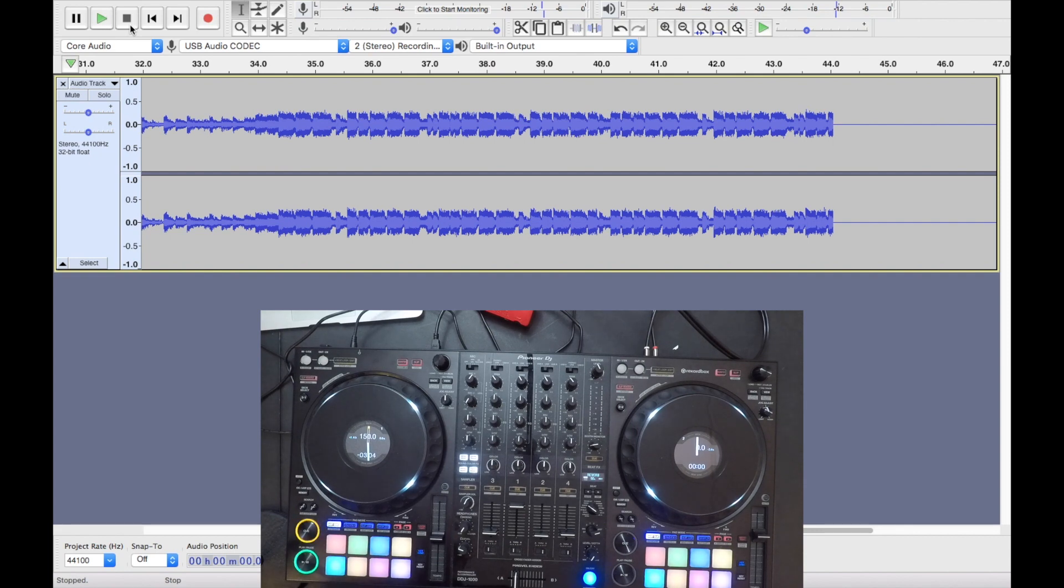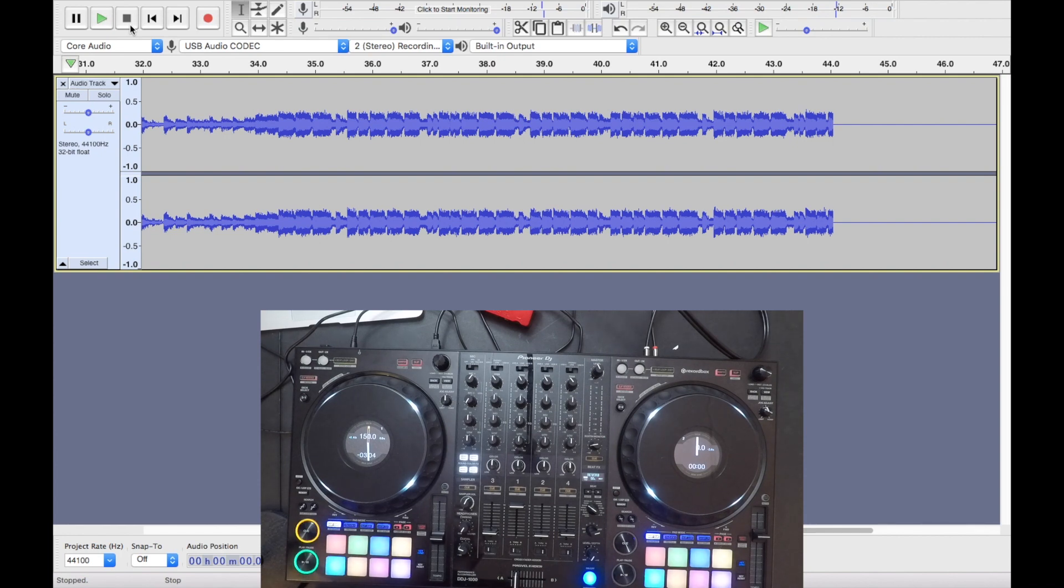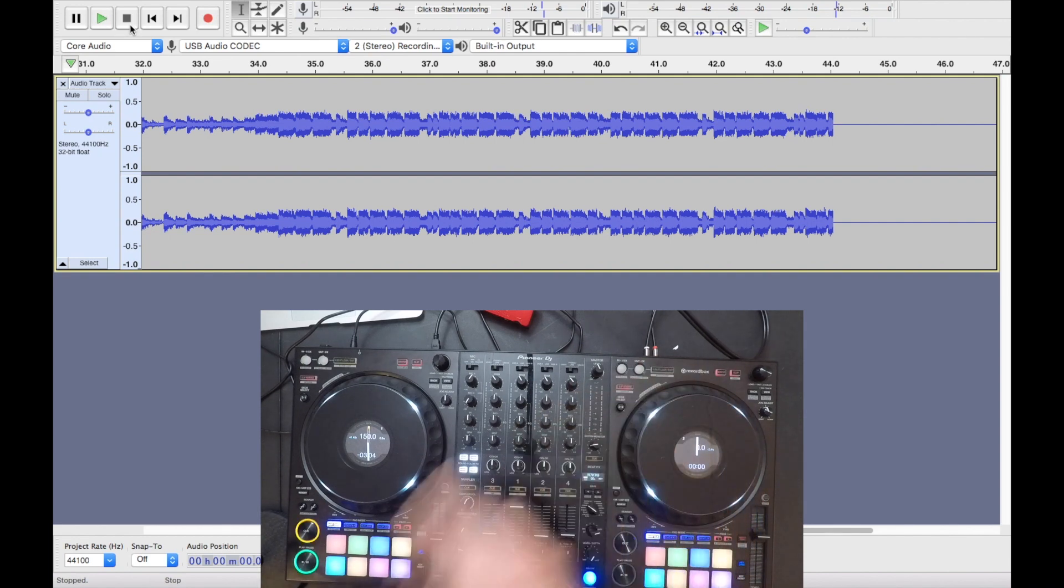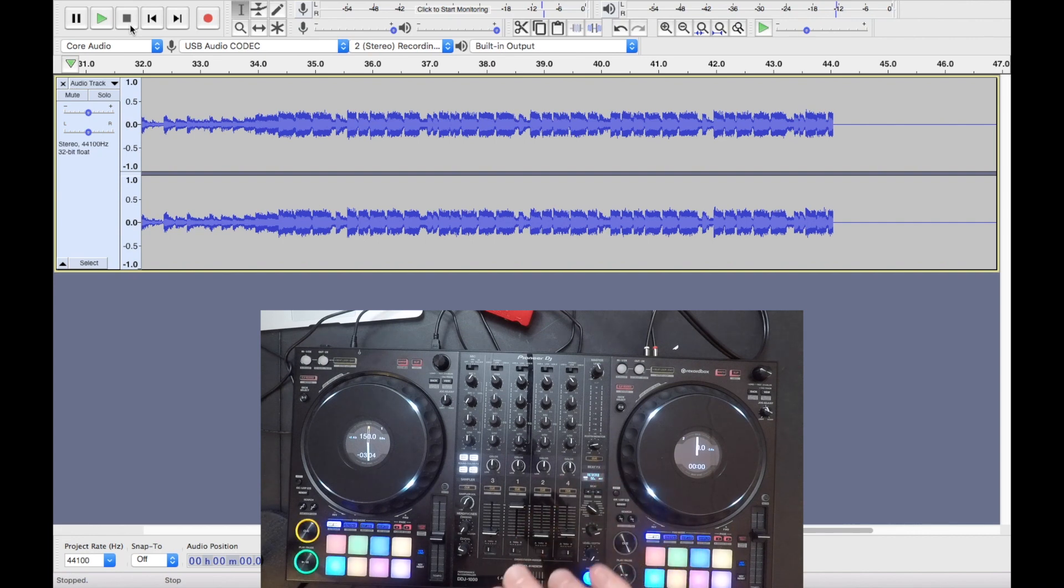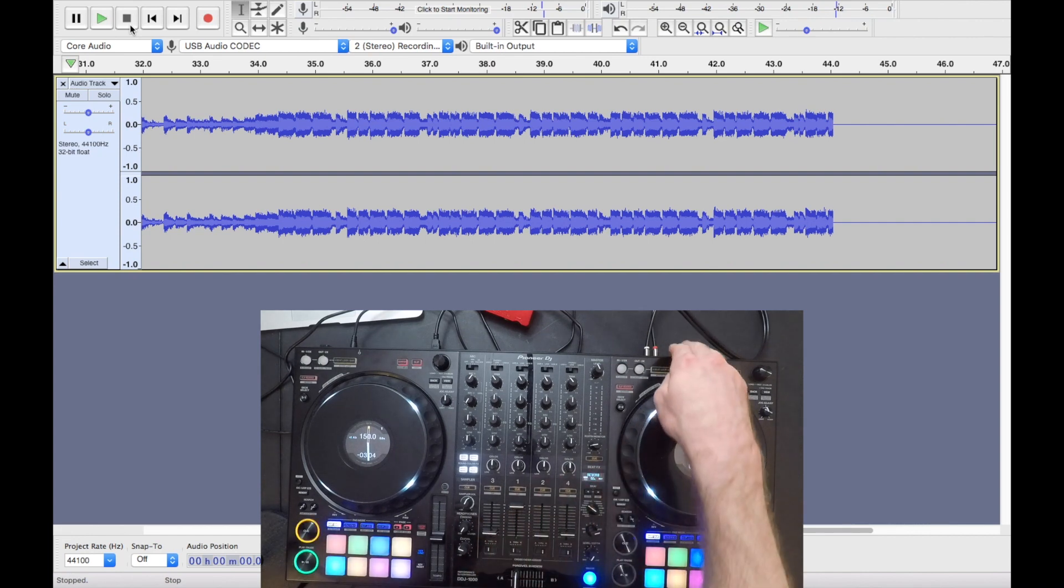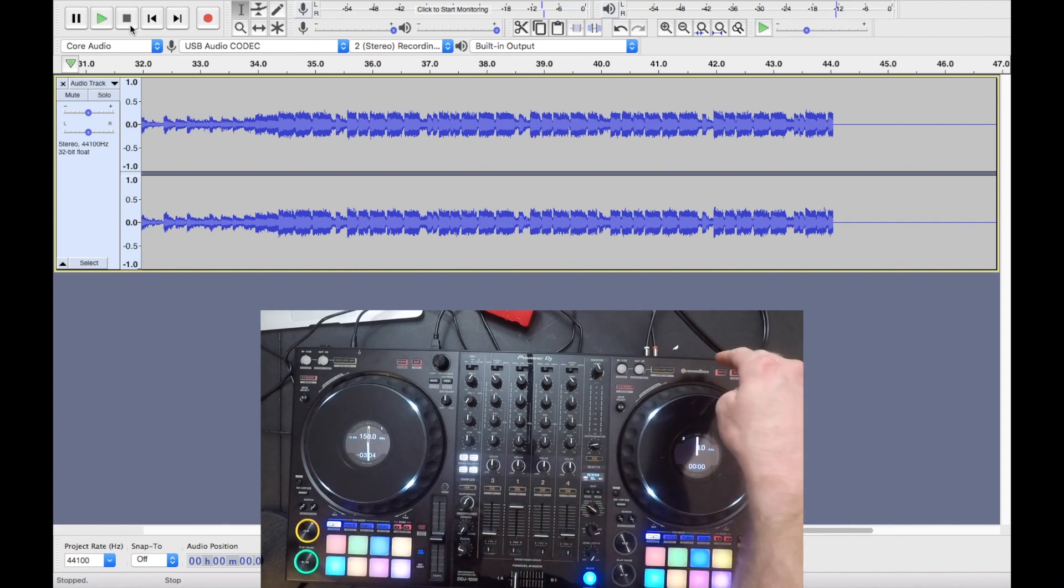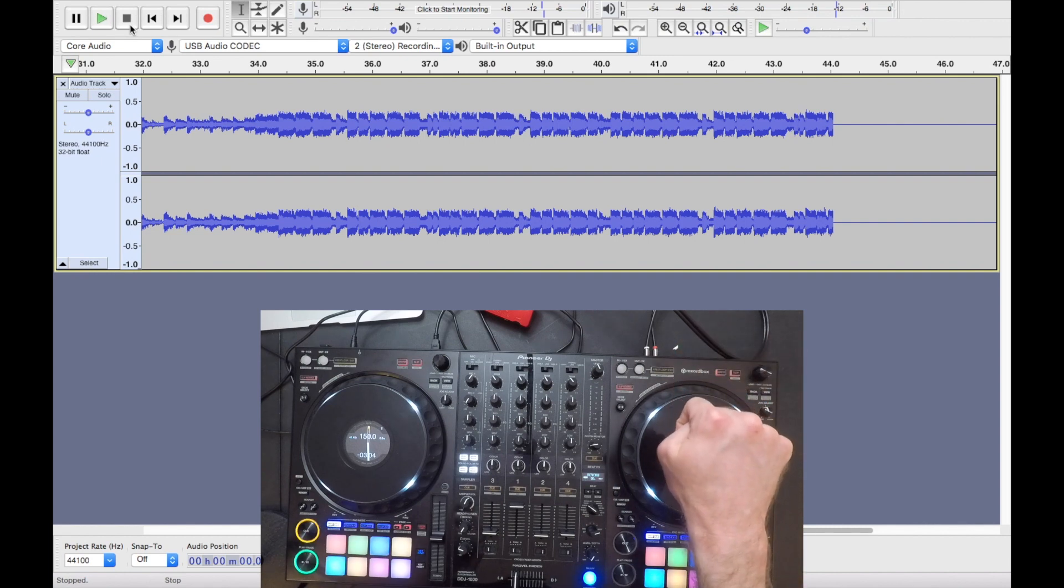Another concern that some people have and that I've had too is what do I do about listening to my own mix? You can use your headphones. I technically don't have any headphones plugged in, but this is just a demo. If I was actually going to record a set, I would use headphones. But that's not to hear your main output. My recommendation would be to plug in something to your booth outputs.